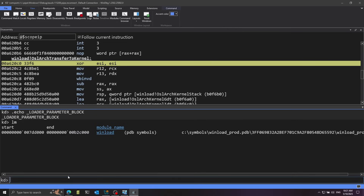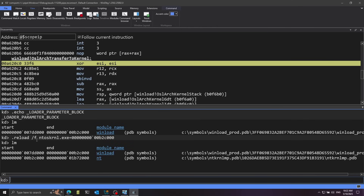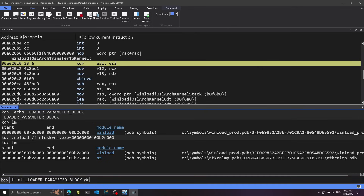So we want to fake the kernel as loaded in memory so we can examine the RCX register as this structure. I'll copy the end address of winload and use .reload /f (force) to load ntoskrnl.exe at that address right after winload. Running lm again, WinDBG now thinks NT is loaded right after winload. Now we have access to the structure. I'll use dt (display type) from .nt — the name of the kernel — and pass the RCX register with the @ symbol so WinDBG knows it's a register and not a field named RCX.